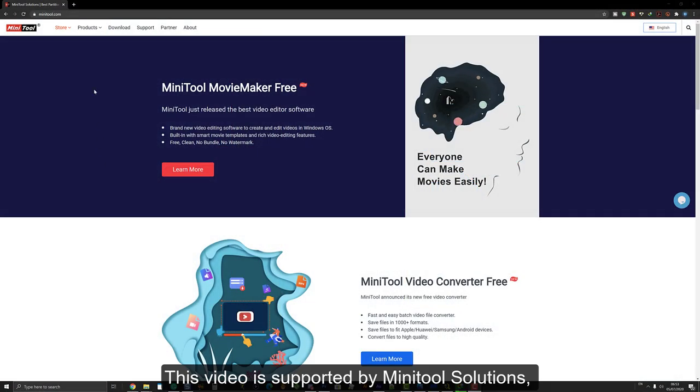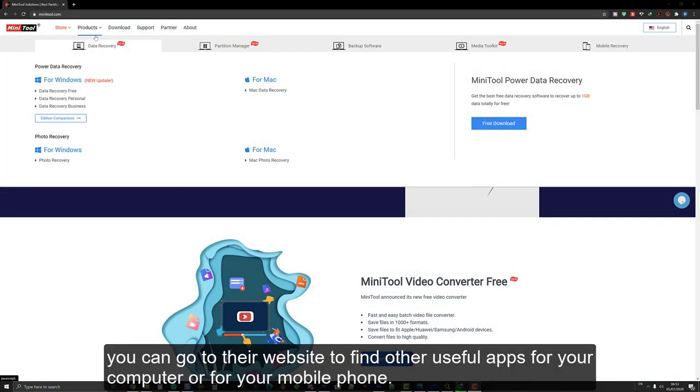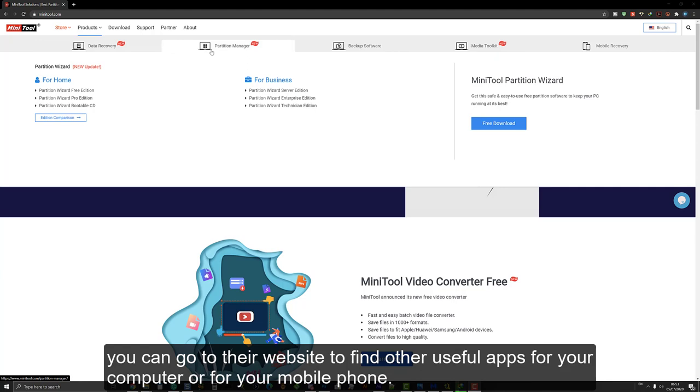This video is supported by MiniTool Solutions. You can go to the website to find other apps for your computer or your mobile phone.